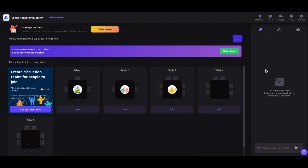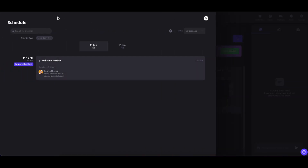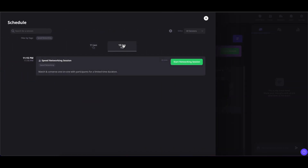As the event organizer, when you are ready to start the speed networking session, you can click on the Start Session button, or you can go to View Schedule, navigate to the speed networking session, and click on Start Networking Session to start this session.